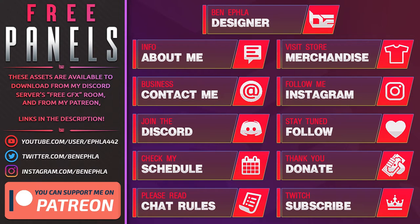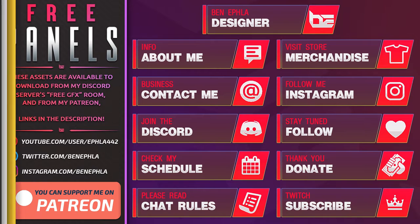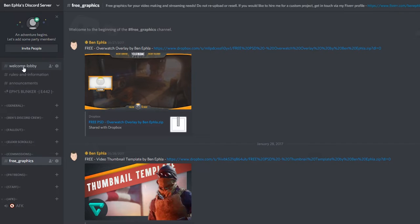If you're after this graphic or any of my previous content, you'll be able to find them all available in my community Discord server's free graphics room.